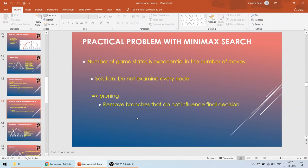From the next class we are going to talk about how to do this pruning. I hope you have enjoyed this particular lecture on the introduction to adversarial search. Happy studying.